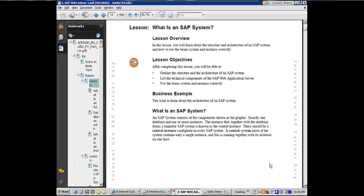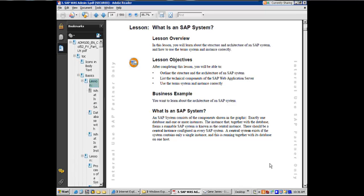The instance, there are going to be multiple instances. The instance that together with the database, right, the SAP instance that together with the database forms a runnable SAP system is called the central instance. That means this is the instance which is the most critical of all instances, and you at least need to have this instance without which you will not have an operational or runnable SAP system. That instance is called the central instance, and we will see that there are certain requirements for that instance. And there has to be a central instance in every SAP system.